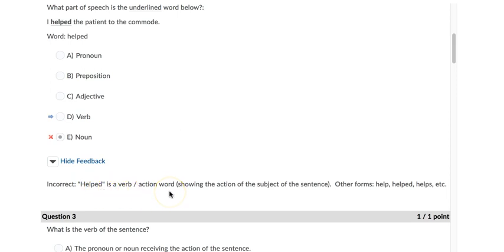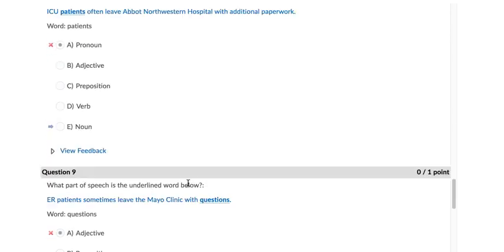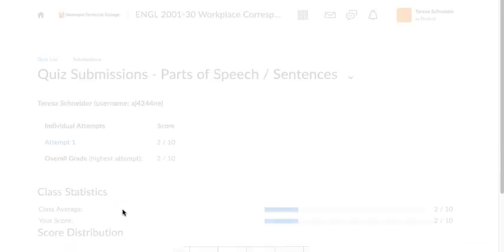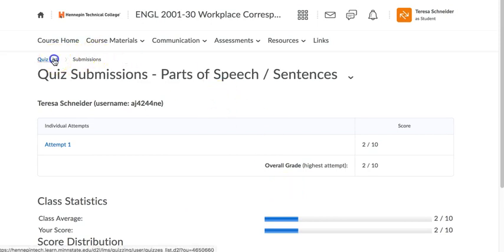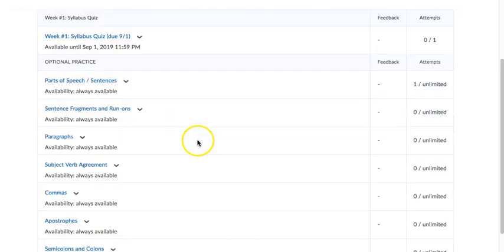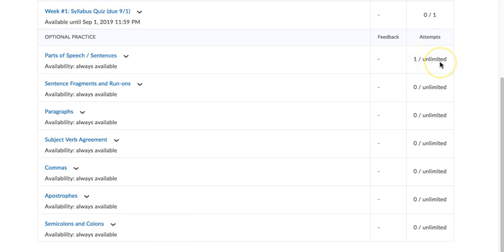And then you can review all of the questions. When you're done, click Done. Randomly I got two out of ten without even trying. I guess that's not horrible. And you can go back to the quiz list, and you can see now that I have taken this one time out of my unlimited number of attempts.